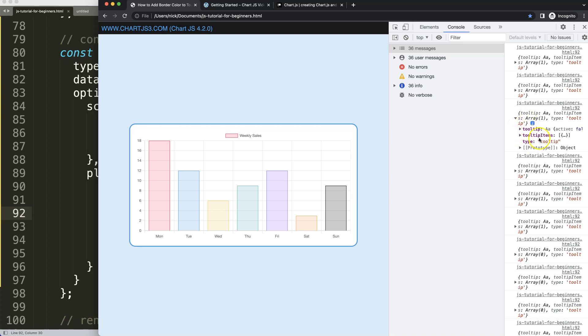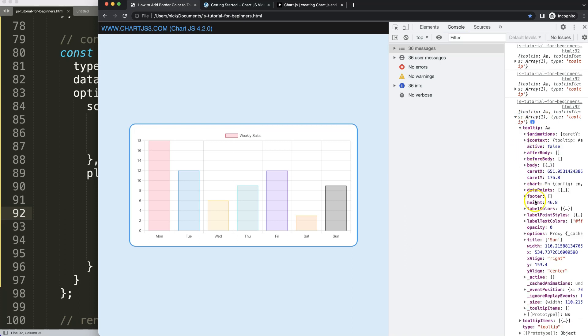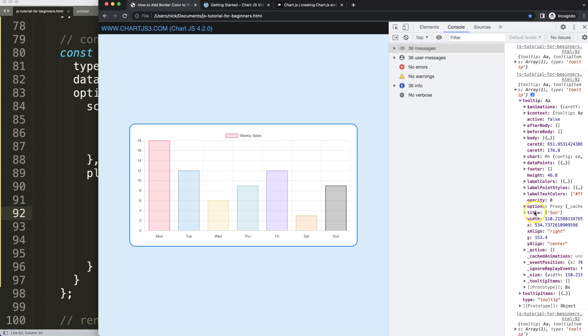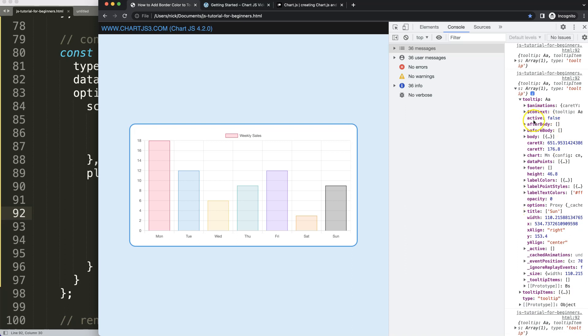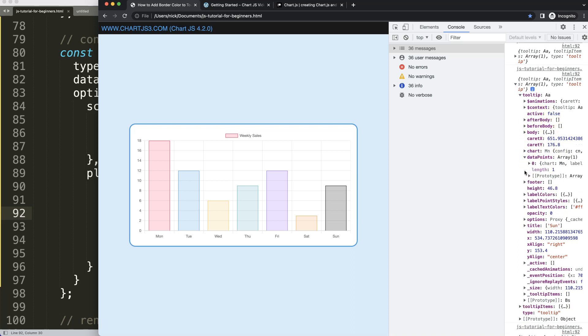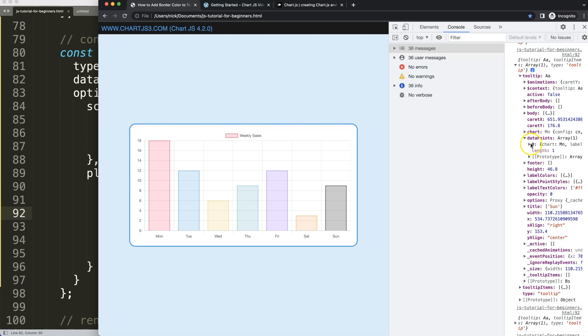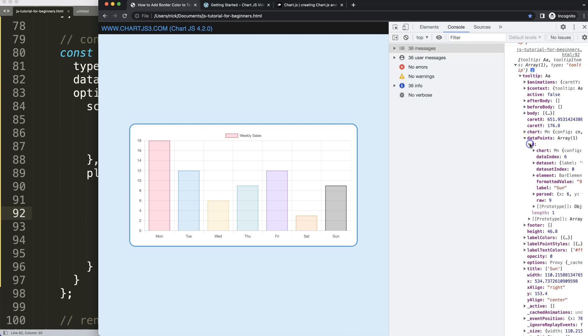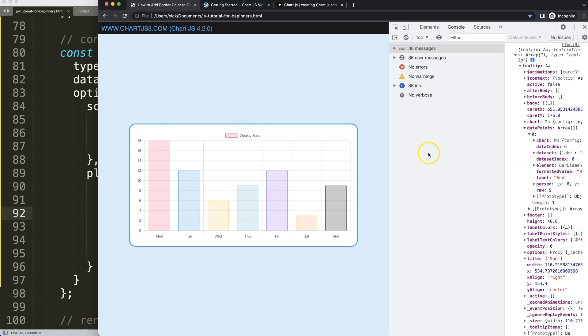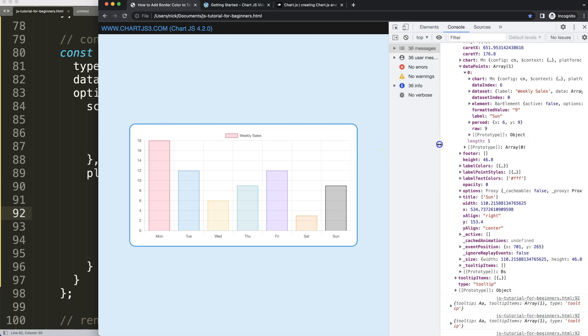In the tooltip here you can see this is all the tooltip information, and that's what we need. Basically, in here I need to go into the dataPoint, and what the dataPoint gives me if I open this up, you can see here...